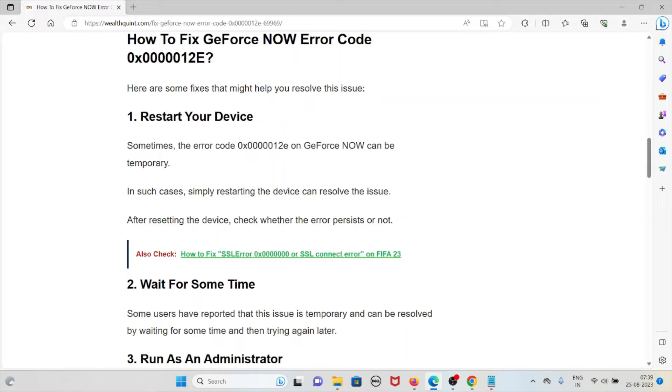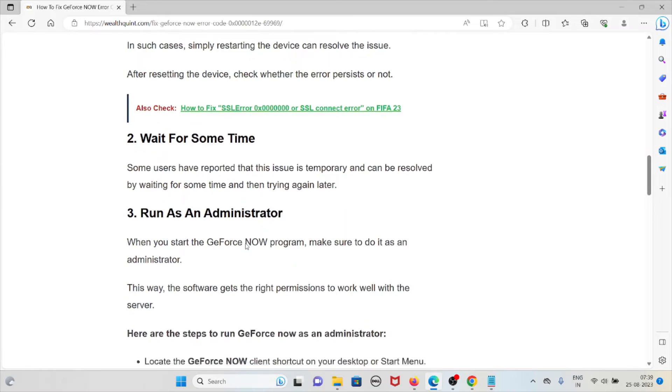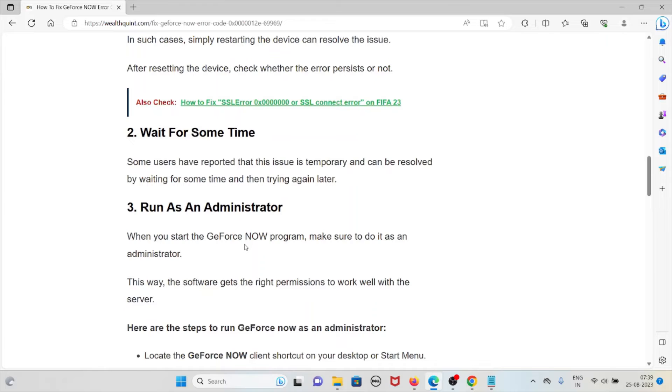The second method is to wait for some time. Some users have reported that this issue is temporary and can be resolved by waiting and trying again later.